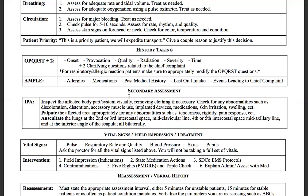Now we go down to the focused secondary. Since this is an alert and oriented patient, we can just assess the affected body part or system using our IPA acronym: inspect, palpate, and auscultate. For inspection, visually inspect the affected body part or system, removing any clothing if necessary — if it's on the chest or abdomen, have them lift or remove their shirt. Check for any abnormalities such as discoloration, distension, accessory muscle use, implanted devices, medication patches, skin irritation, or swelling.